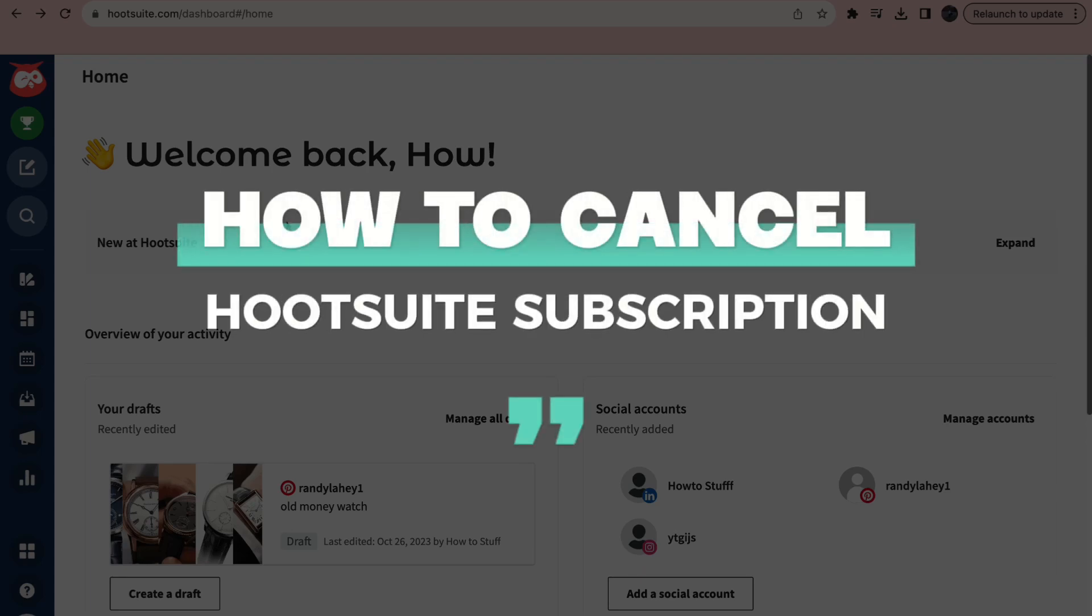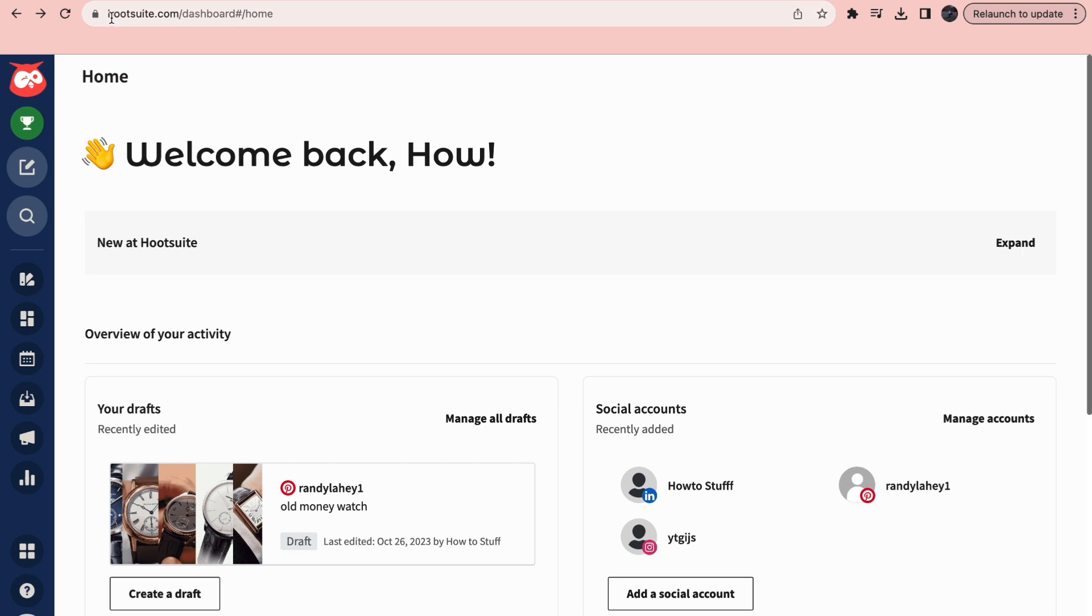In this video I will show you how to cancel your Hootsuite subscription. As you can see I am in the Hootsuite dashboard right now and I'm going to show you how to cancel your subscription.